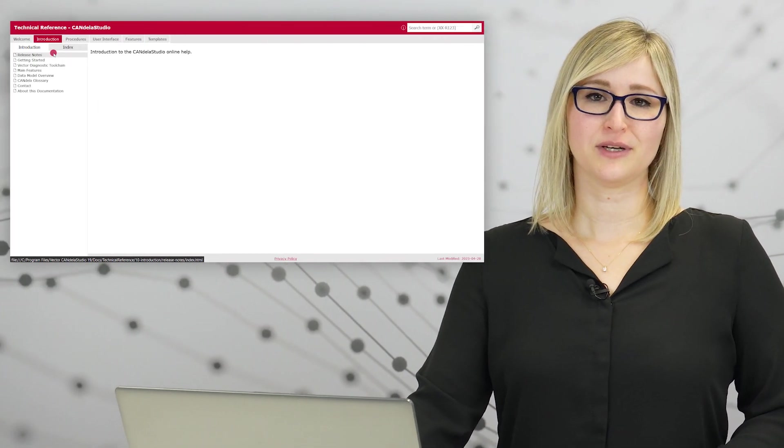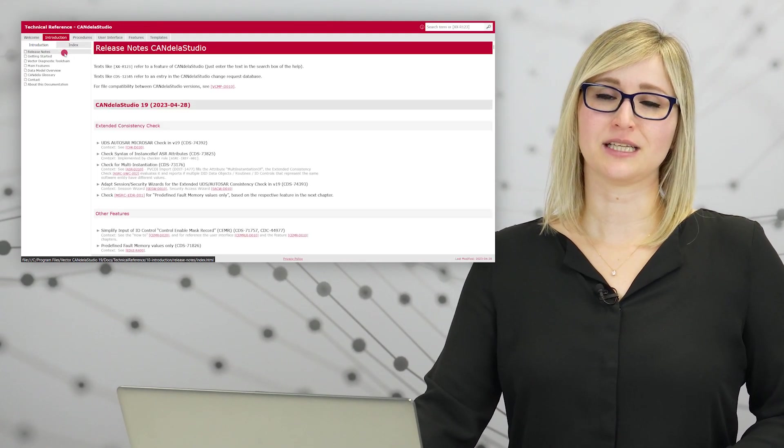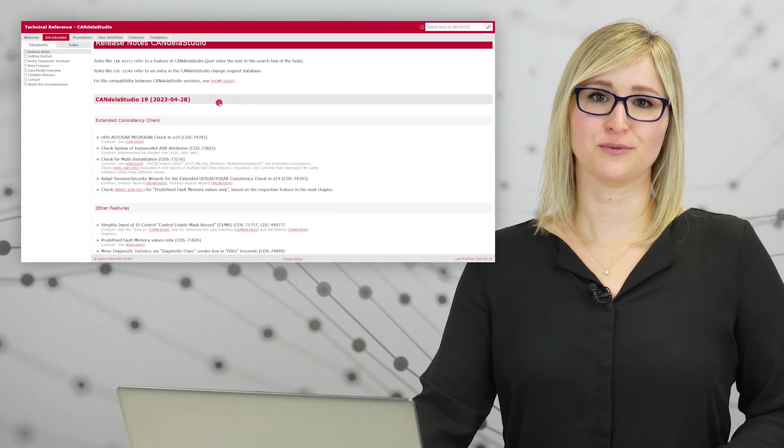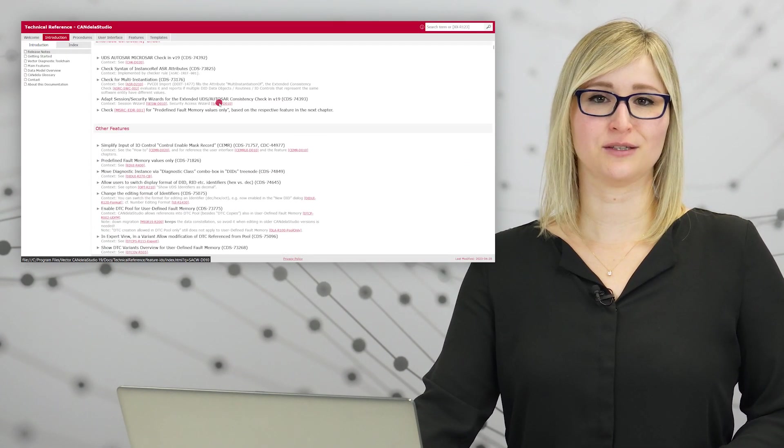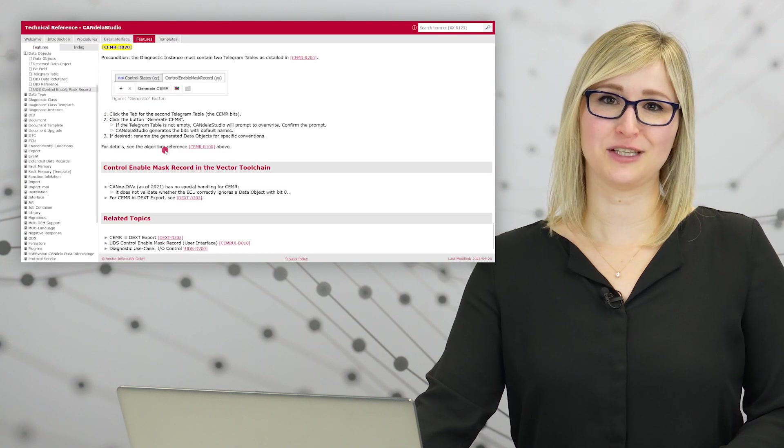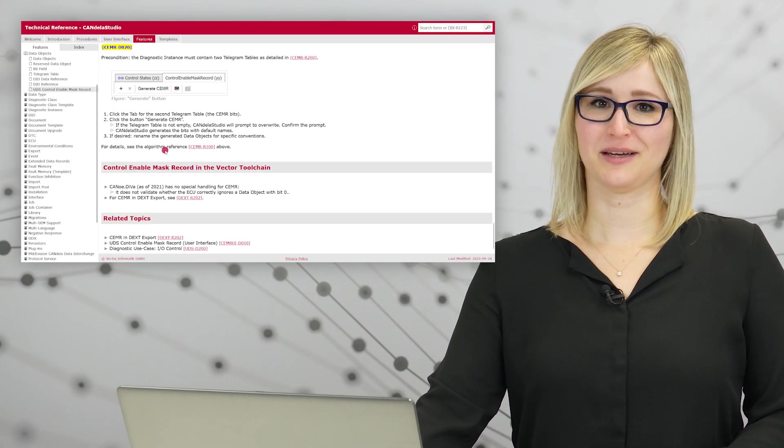These were some highlights of Candela Studio version 19. As usual, you can find a complete list of our improvements in the release notes. You can also find the release notes directly in the help, including hyperlinks to further details on each feature. We hope you like our new features and goodbye!